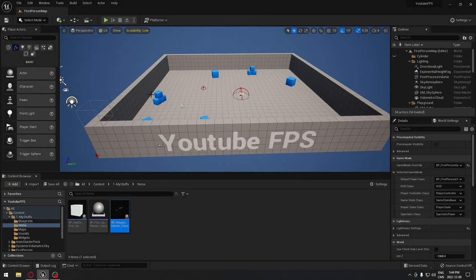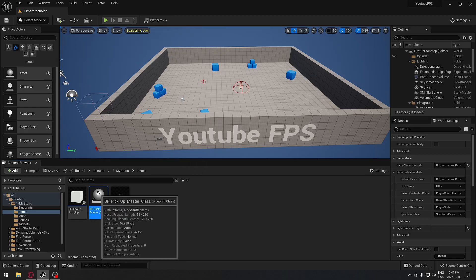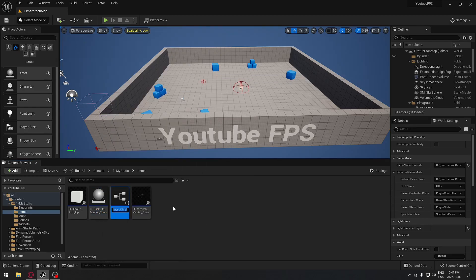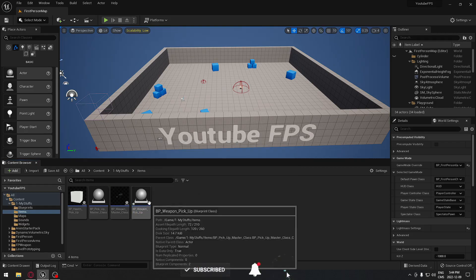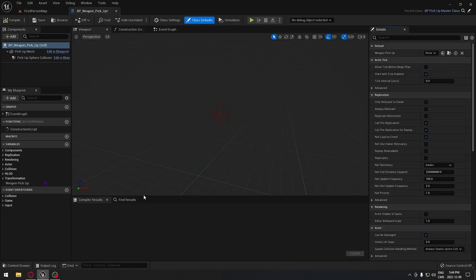Welcome back everyone. Today we're going to start working on our pickup system for our weapon. We have our pickup masterclass, so we're going to create a child blueprint — basically our weapon pickup. It's not going to be the masterclass but it's going to be the pickup for our weapon, so we're going to use this to pick up a weapon.